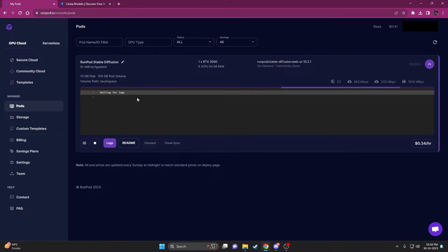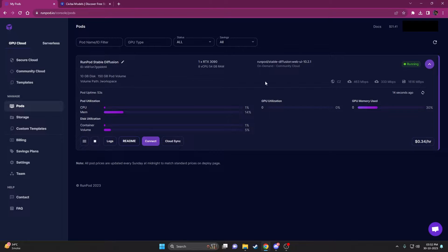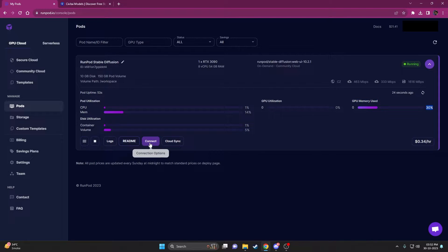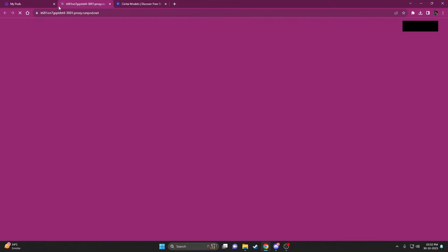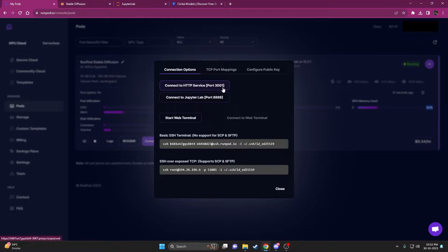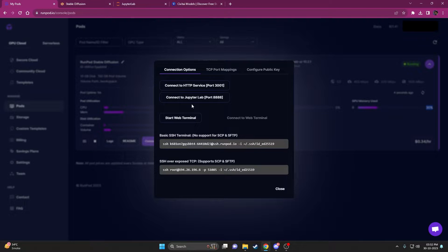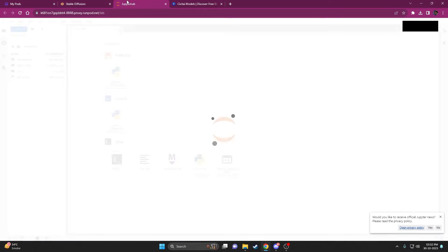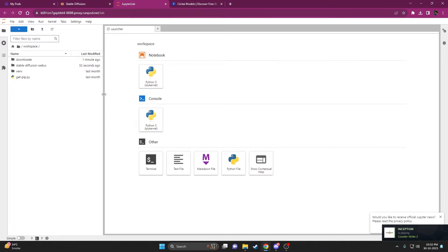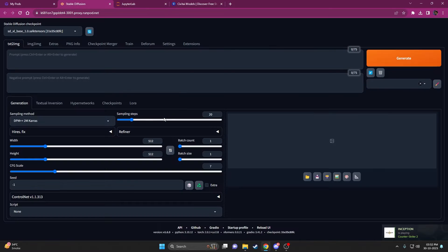Click on My Pods and you'll be able to see it starts loading everything. Once it's loaded you should see this kind of UI — wait about one minute, or until the GPU memory is up to around 30%, then click Connect. You can open both links: the port 3001 link will open Automatic1111 Web UI, and the second link labeled JupyterLab will open the file directory system, which is very important for all the customization we need.